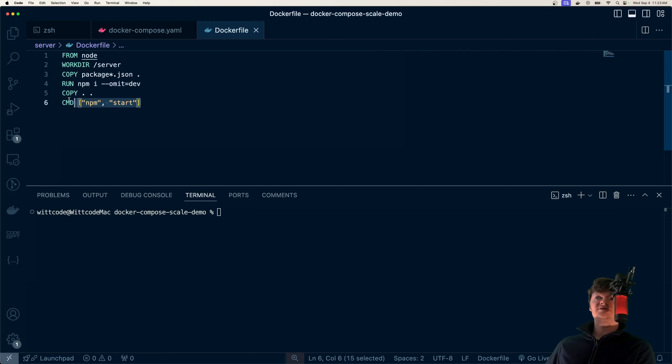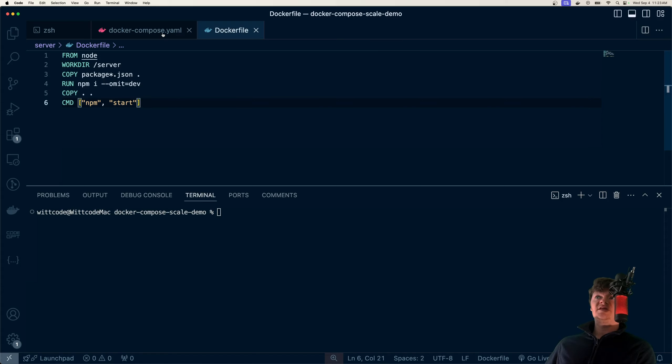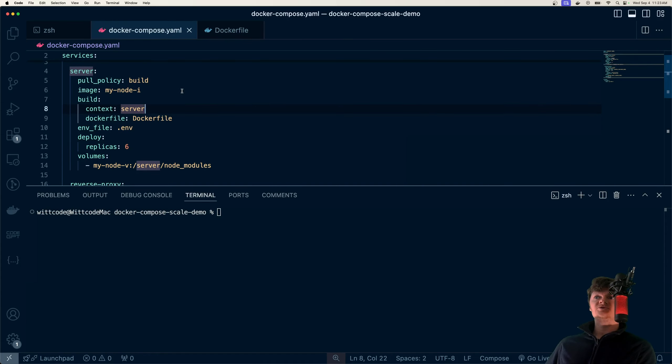To demonstrate, consider the following Dockerfile right here. All it does is create a node container, install the packages, and start it up.